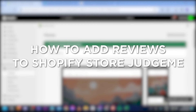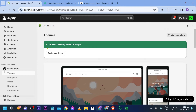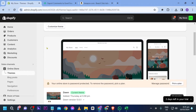How to add reviews to a Shopify store using Judge.me. Adding Judge.me reviews to a Shopify store boosts credibility and trust, increasing sales. Here is how we are going to do it.